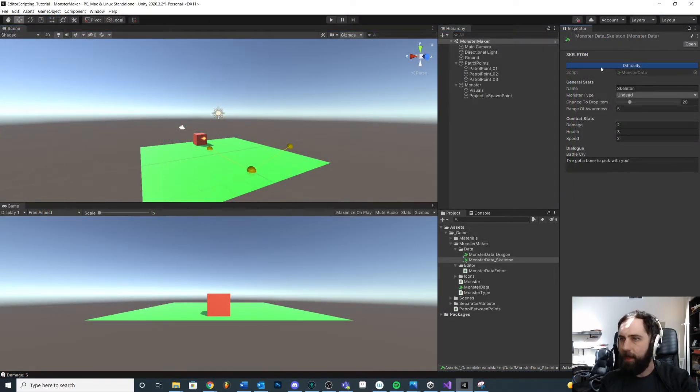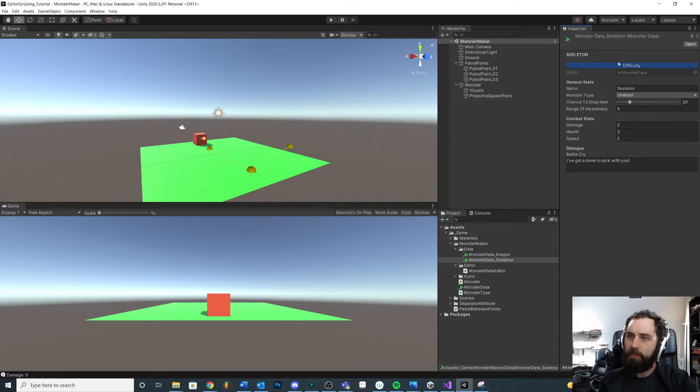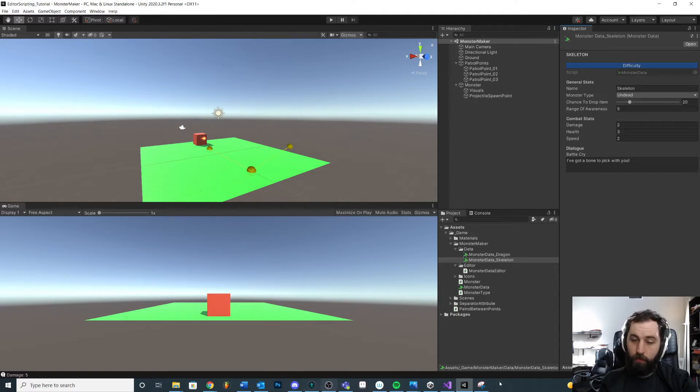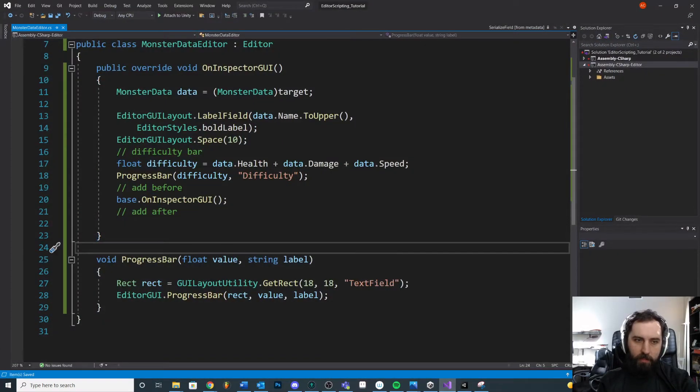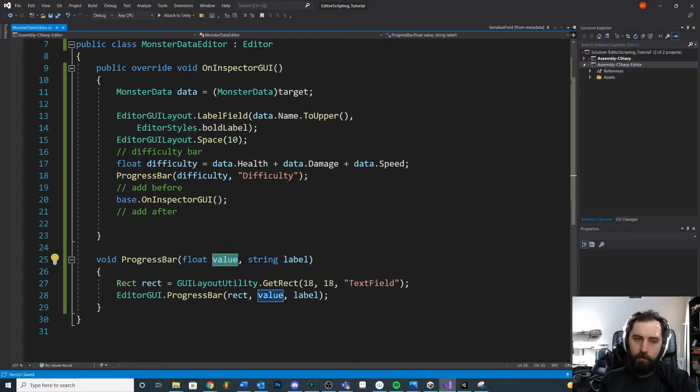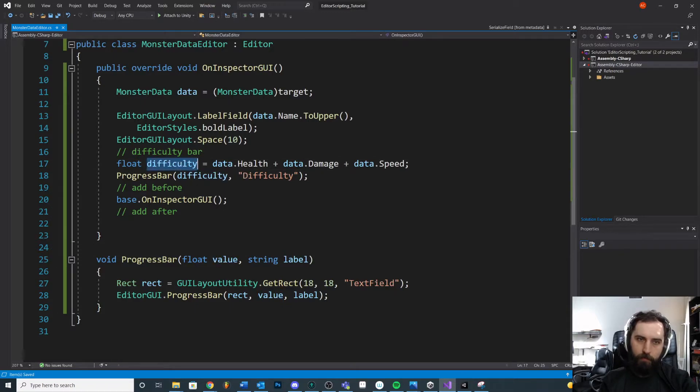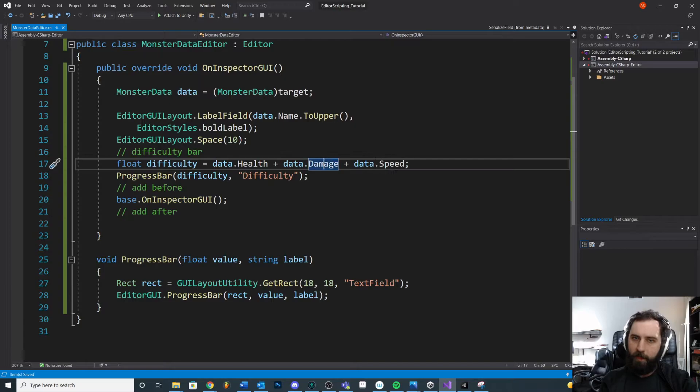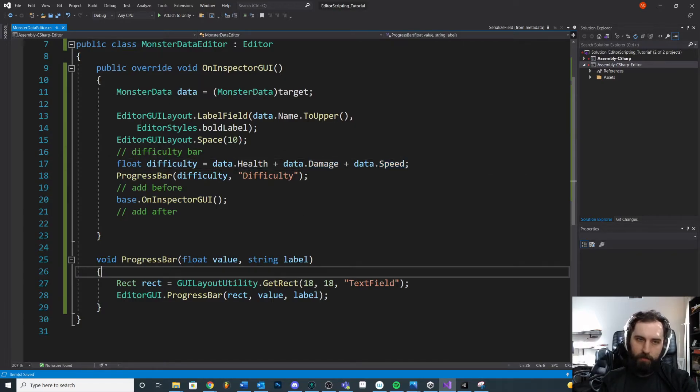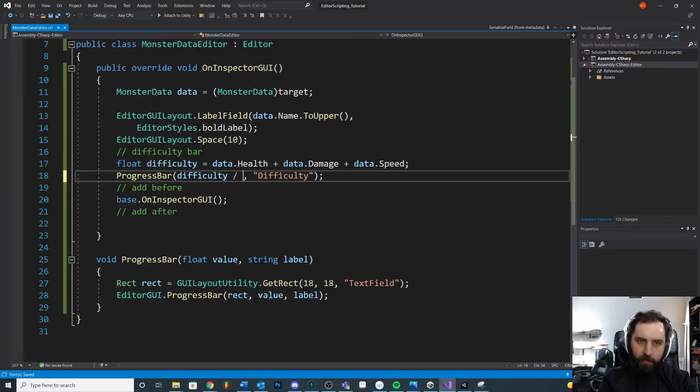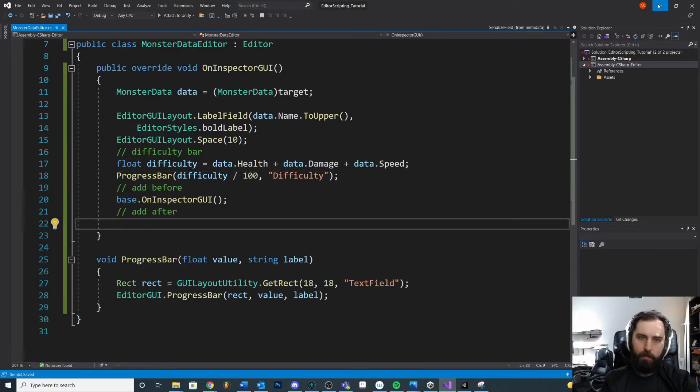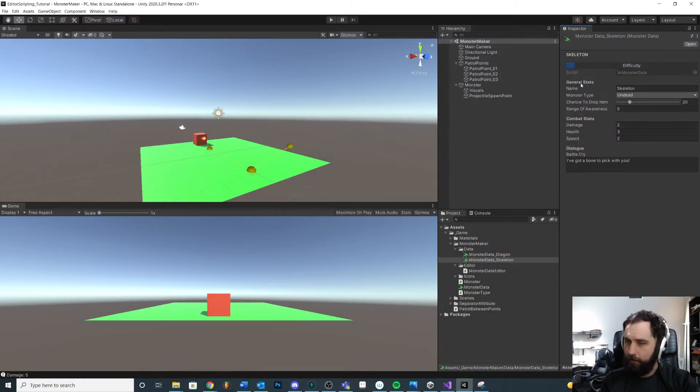Okay, so we have our progress bar. So one thing I may want is I'm going to want a little bit of spacing here. And you'll see that it's filled up all the way. So the reason for that is because this value needs to be between 0 and 1. So right now, if you know our health, our health is like 5 or something. We add that all together, it's way bigger than 1. So maybe what we do is divide it by 100. See what that does. And now it's really small.